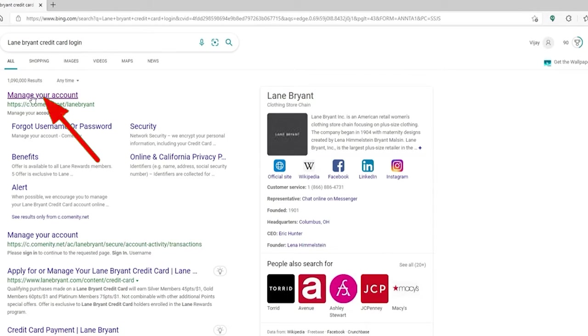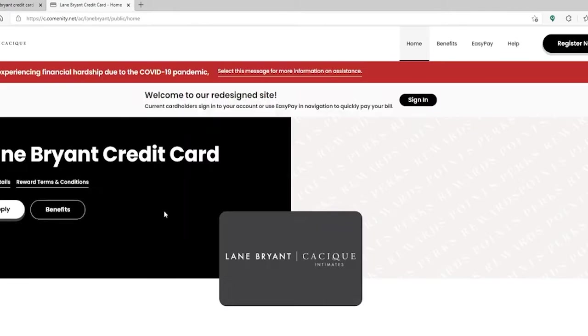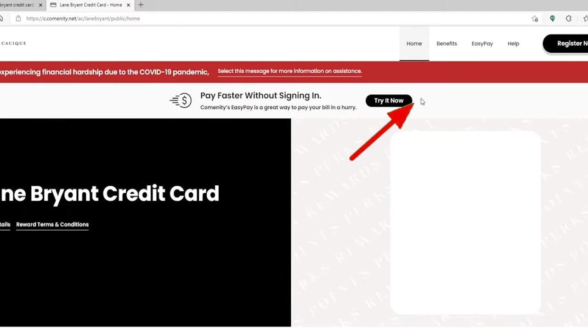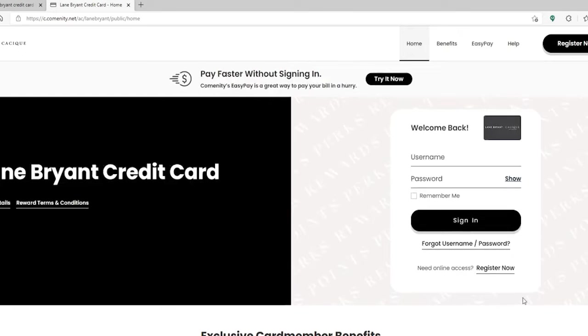go and pick this first manage account link at the top. This will take you to the home page of Lane Bryant credit card. Click on the sign in button at the top right hand side corner.